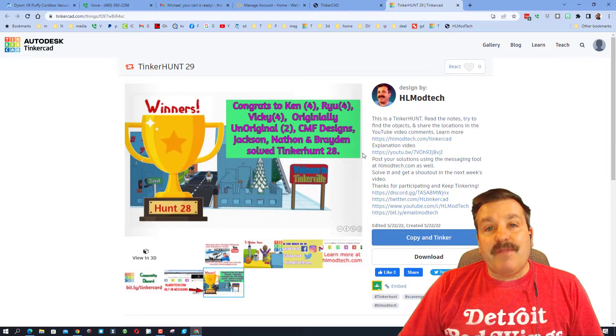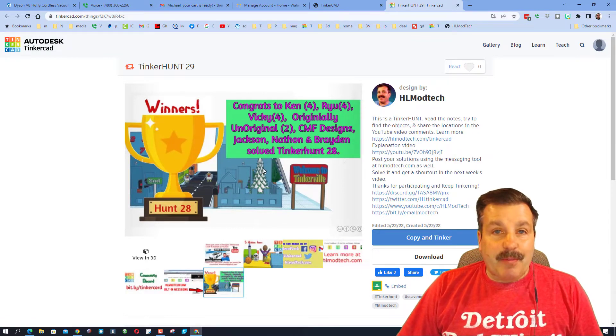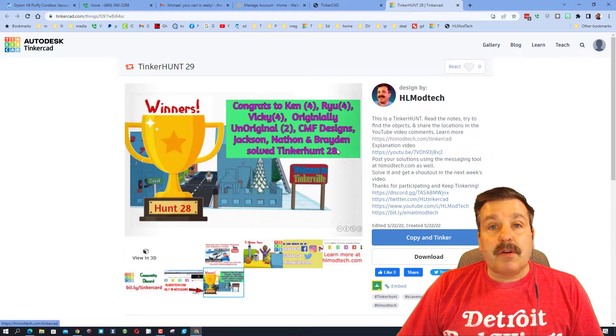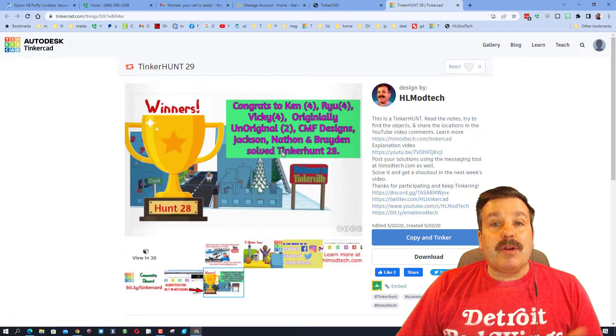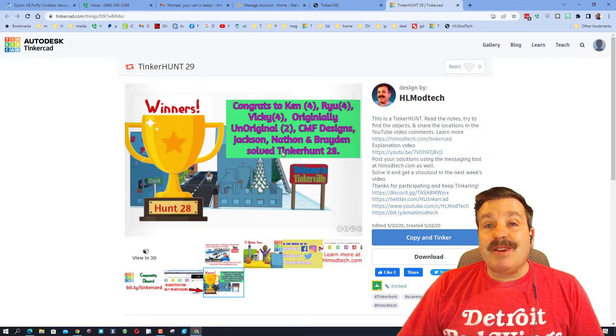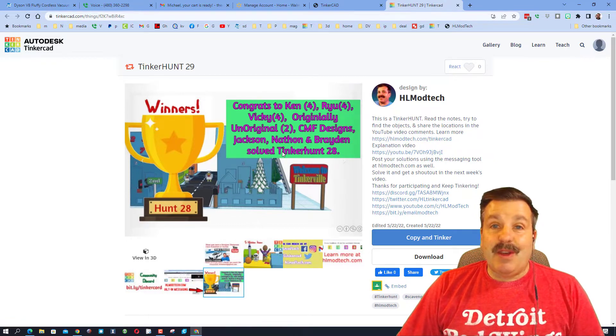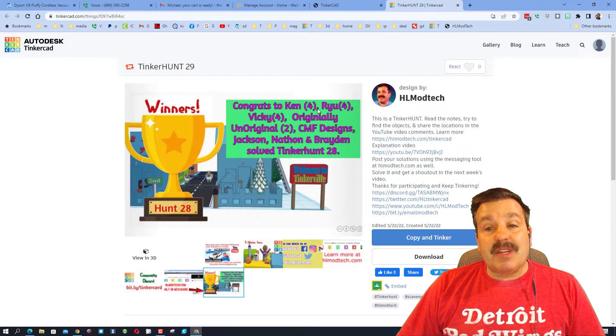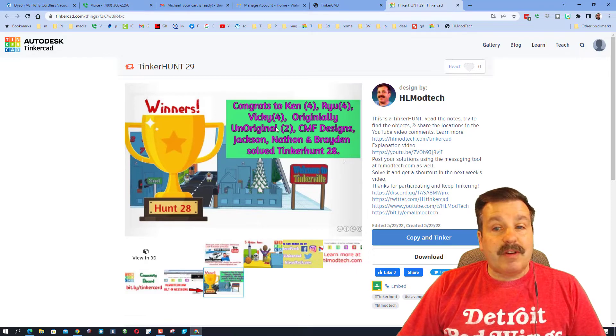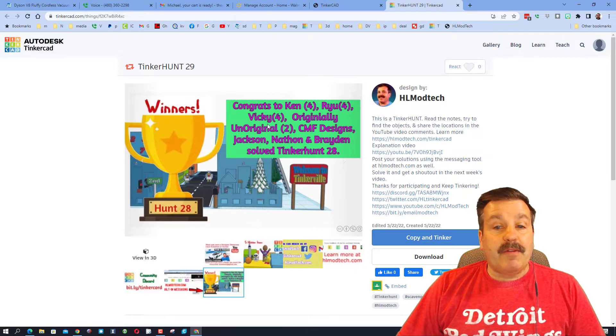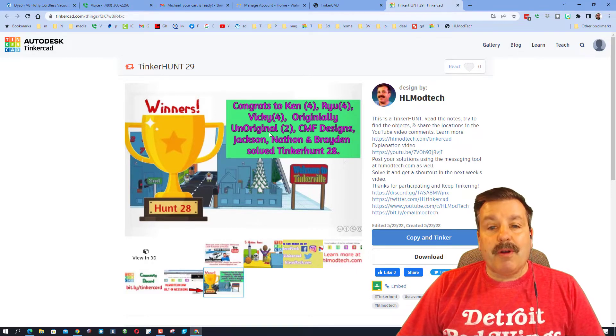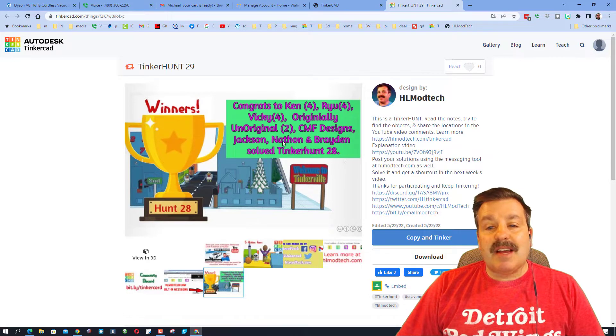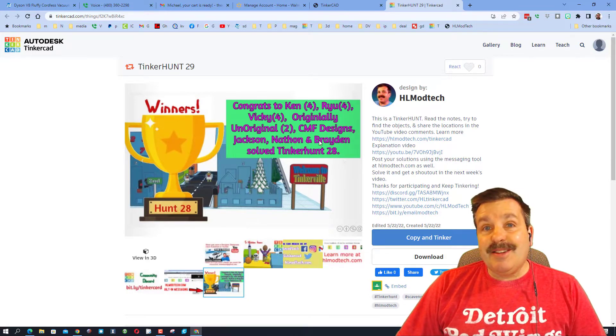Friends, a Tinker Hunt is a fun scavenger hunt I put out every week, and if you solve it correctly I will give you a shout out in next week's video. This week's shout out goes to Ken who's got a streak of four, Ryu and Vicky also have streaks of four, Originally Unoriginal streak of two, CMF Designs, Jackson, Nathan and Braden all solved Tinker Hunt 28.